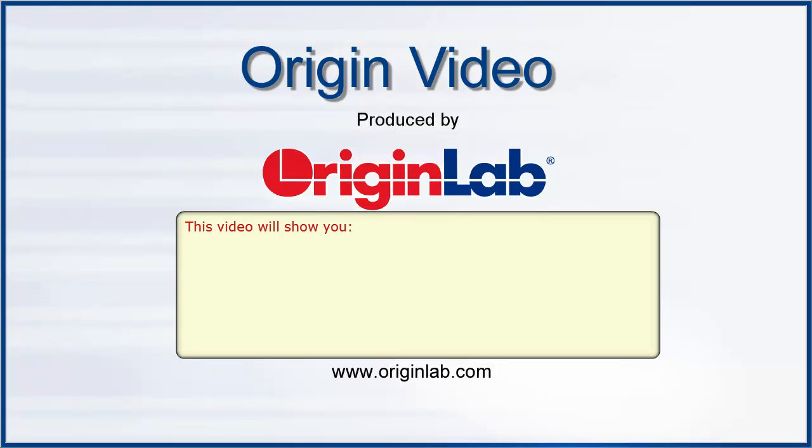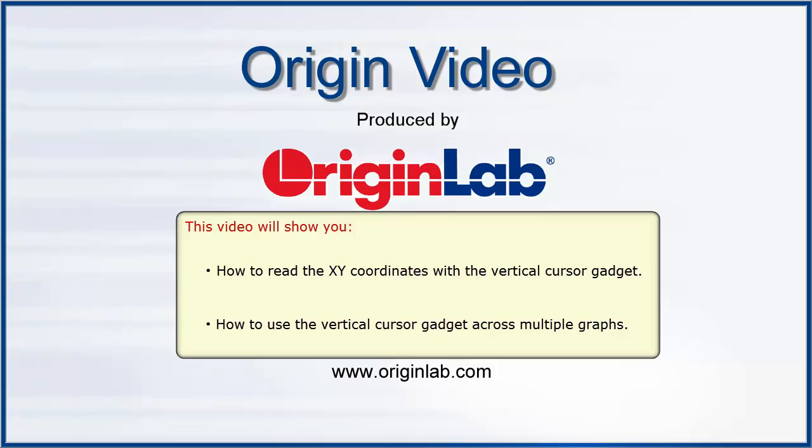In this video, I will show you how to use the vertical cursor gadget to read XY coordinates from one or more graphs.